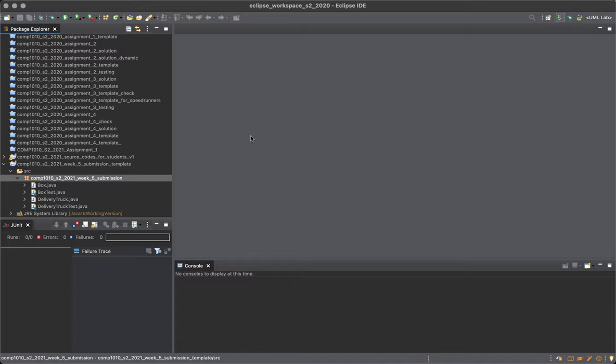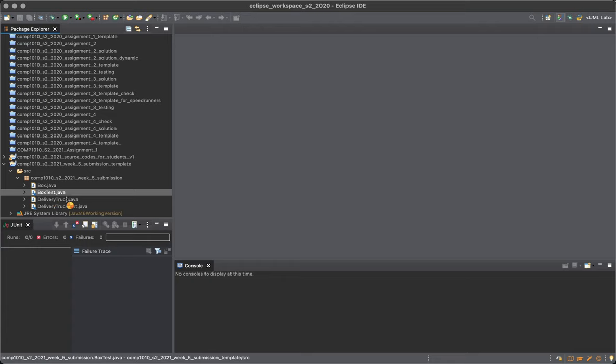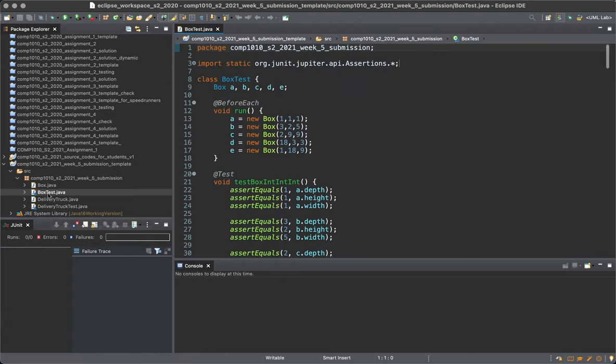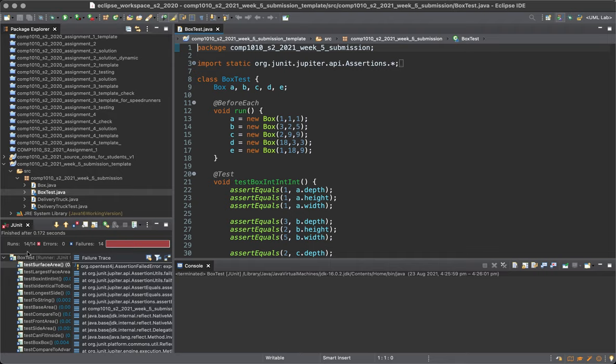So if you don't have Java 16, you should install that first. Once you have that, then you can double-click on box test and run, and the test will run. But obviously all the tests fail.